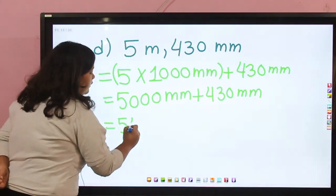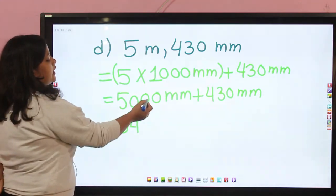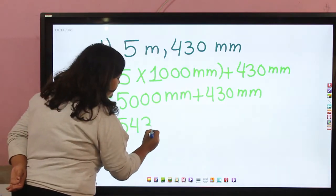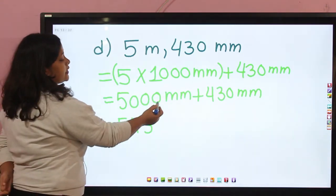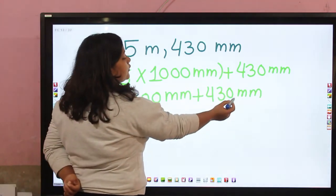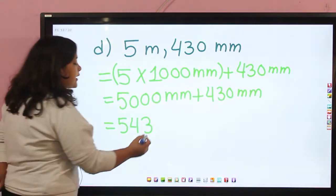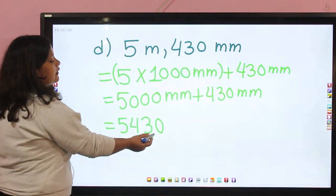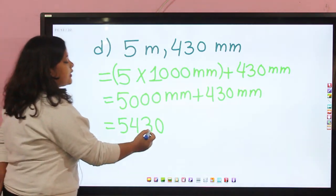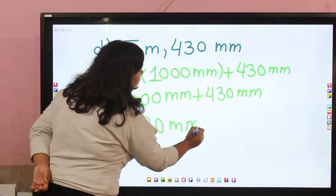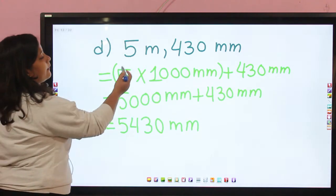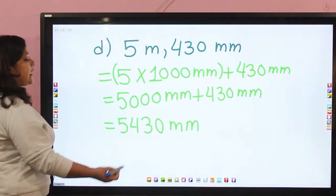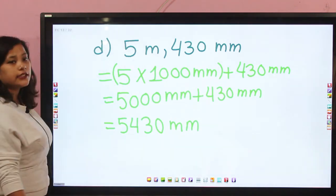Now we add 5000 mm and 430 mm. In the ones place: 0 plus 0 is 0. In the tens place: 0 plus 3 is 3. In the hundreds place: 0 plus 4 is 4. In the thousands place: 5. So we get the answer 5430 millimeter. If we convert 5 meter and 430 millimeter into millimeter, then we will get 5430 millimeter.